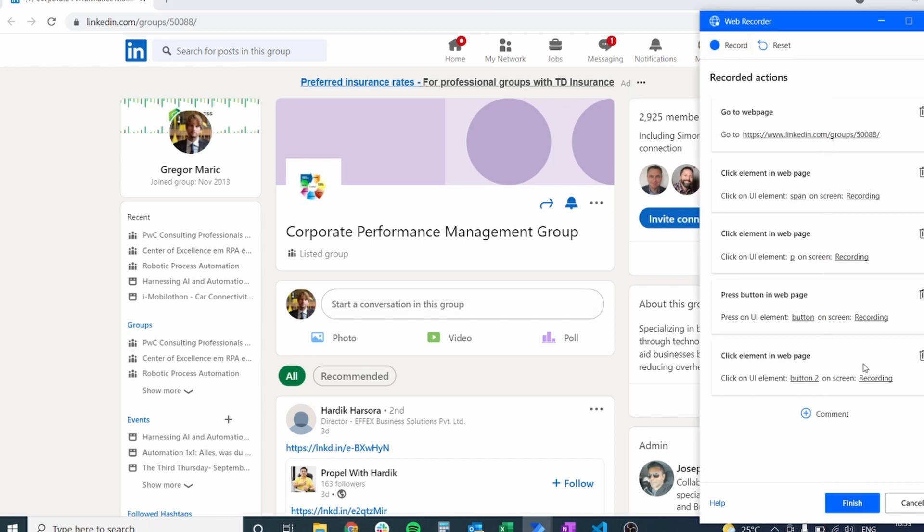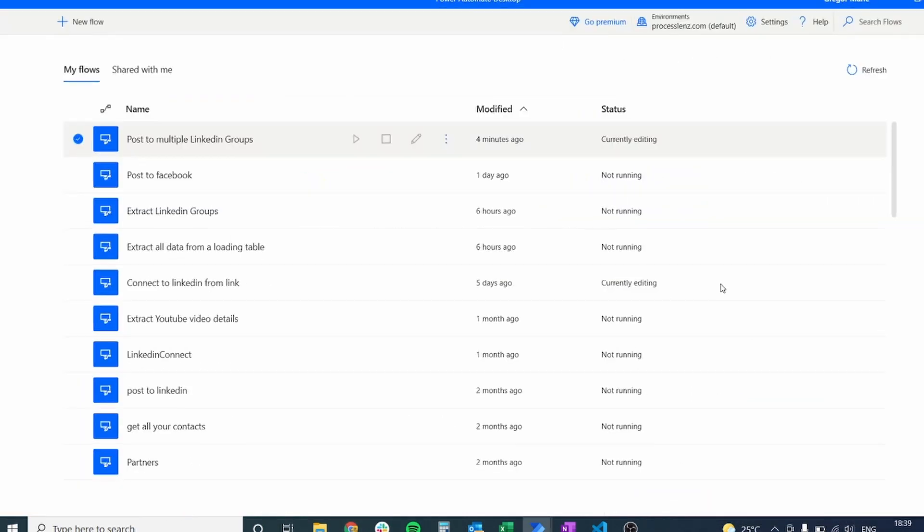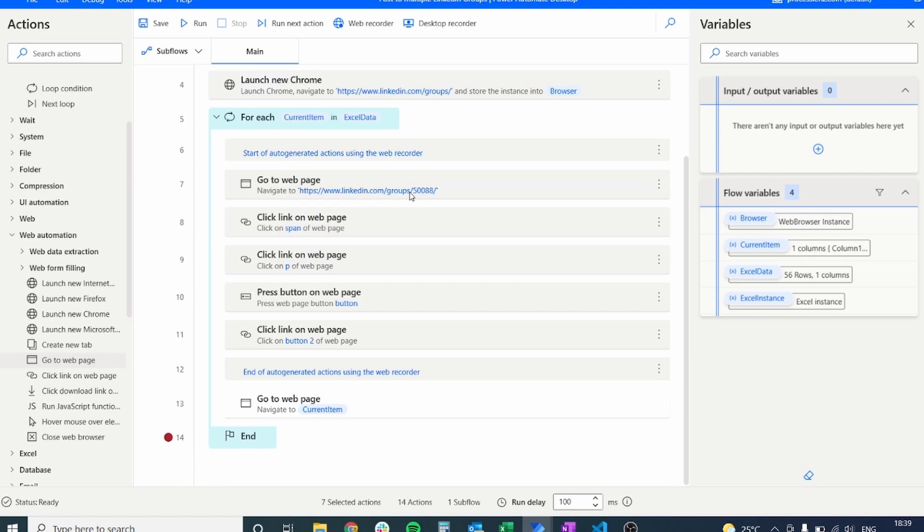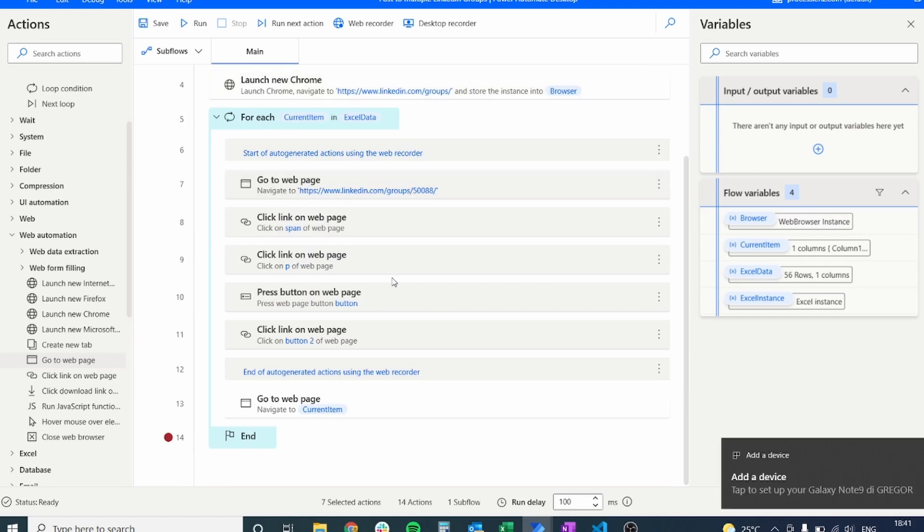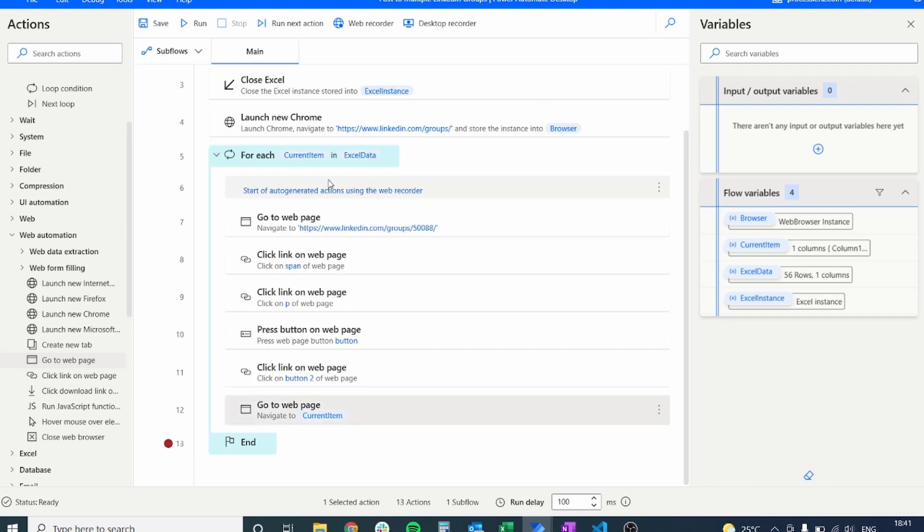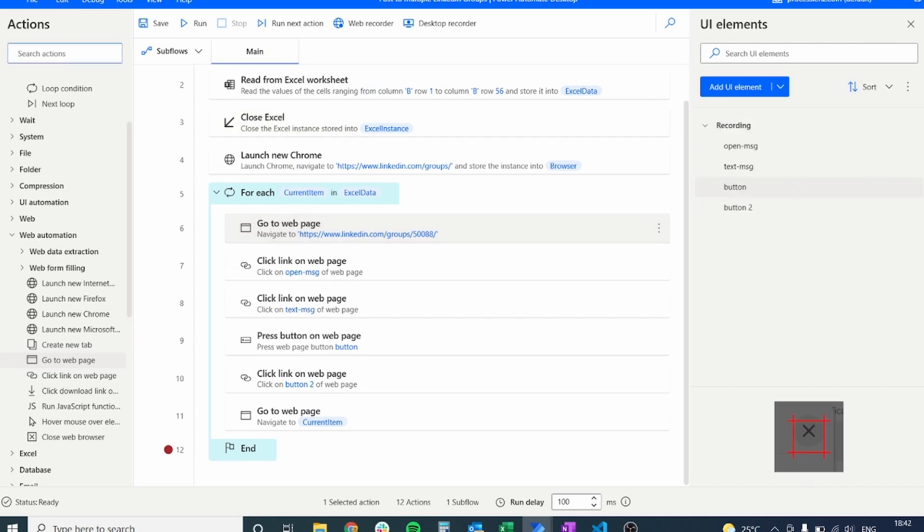Once we click finish we are going to have generated different steps that we have just completed. So right now we have different steps that have been generated. There is also some things that we don't need like the comments that are put always at the beginning at the end of a file that is recorded. So let's delete those.